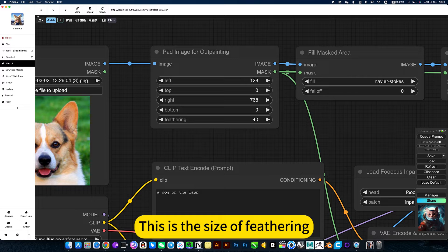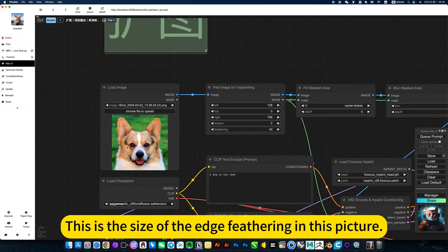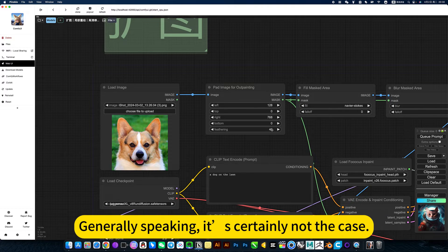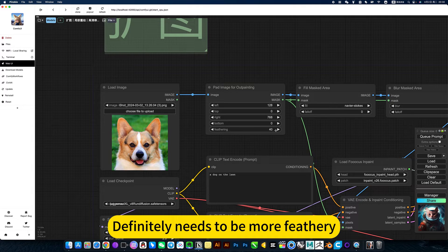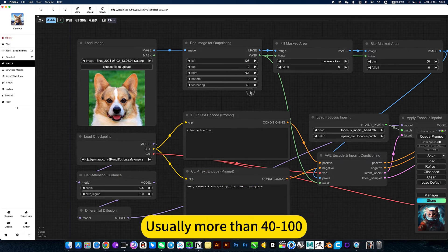This is the size of feathering, the size of the edge feathering in this picture. Generally speaking, it definitely needs more feathering, more than 40 to 100.